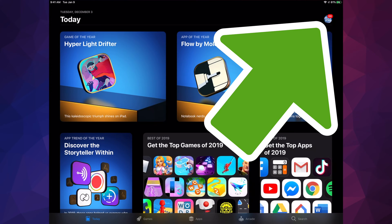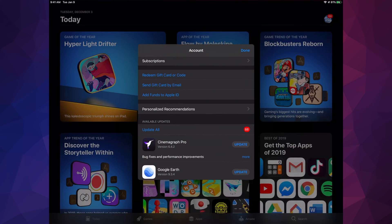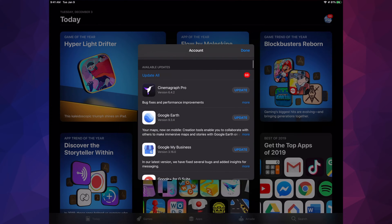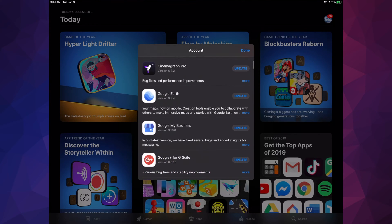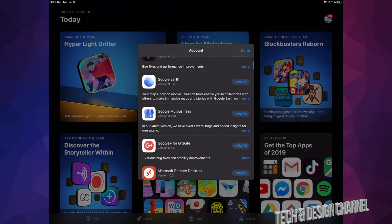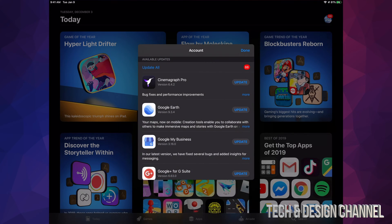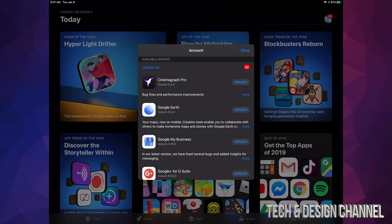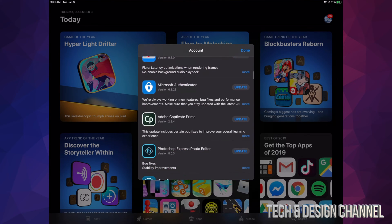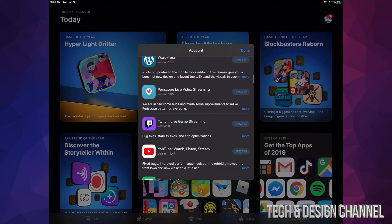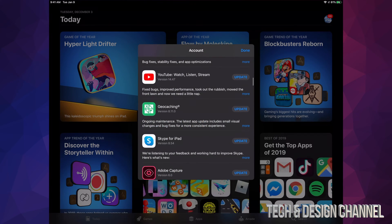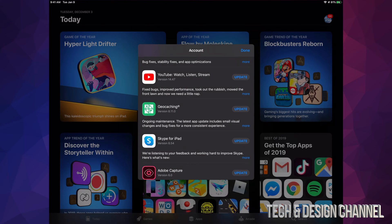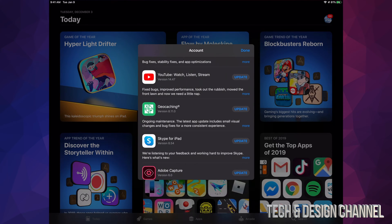We can just hit update all up here, or we can scroll down and select the ones that we want to update. Sometimes there are some that you may not want to. Right now, here's YouTube. There are also other YouTube apps that need to be updated.